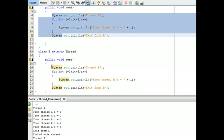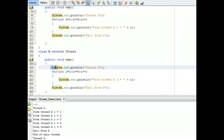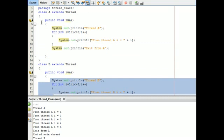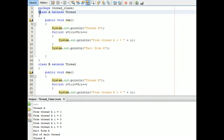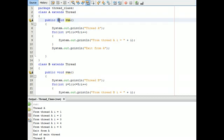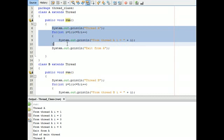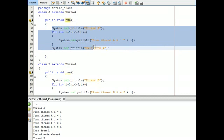Another step is to use the override run method. The overriding method run is used, which has some lines of code. And in class B, the run method also has lines of code.